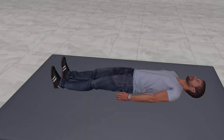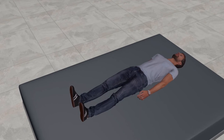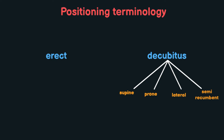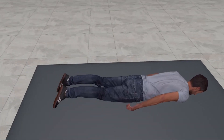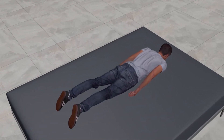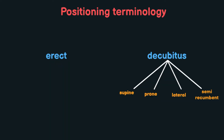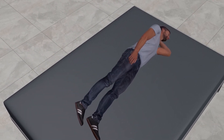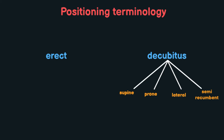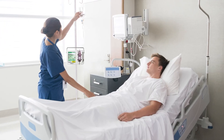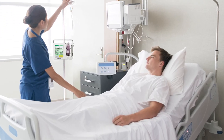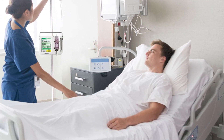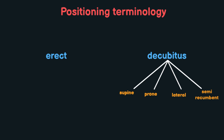Supine means that the patient is lying on his back. Prone means that the patient is lying on his stomach. Lateral means that the patient is lying on his side. Semi-recumbent means the patient is almost lying down and almost sitting — so this position is called semi-recumbent.